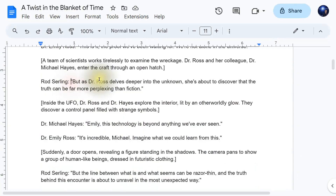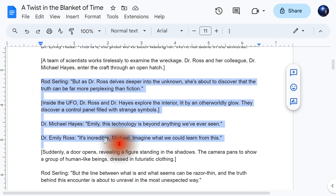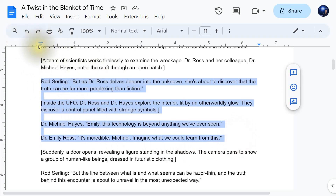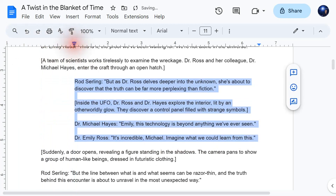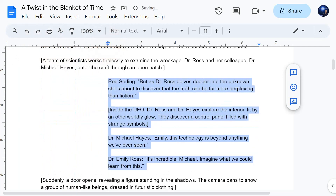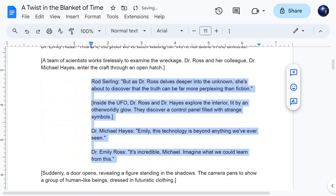The next question is: how do I do a hanging indent in Google Docs? To do a hanging indent, highlight your text first, and then simply go over to the ruler and drag your indent to where you want it to be — there's 1 inch, there's 2 inches. You can put it anywhere that you want.